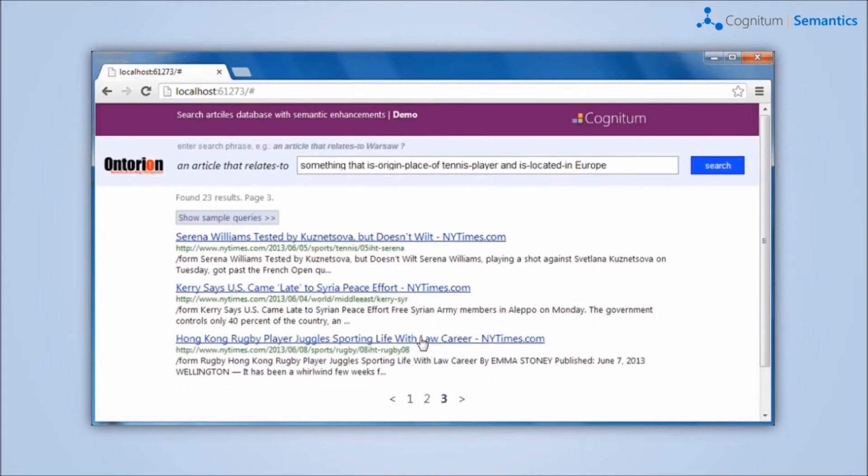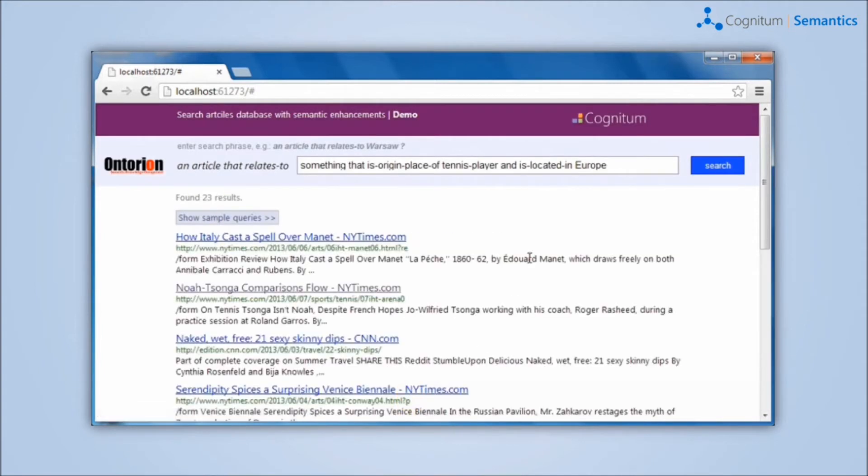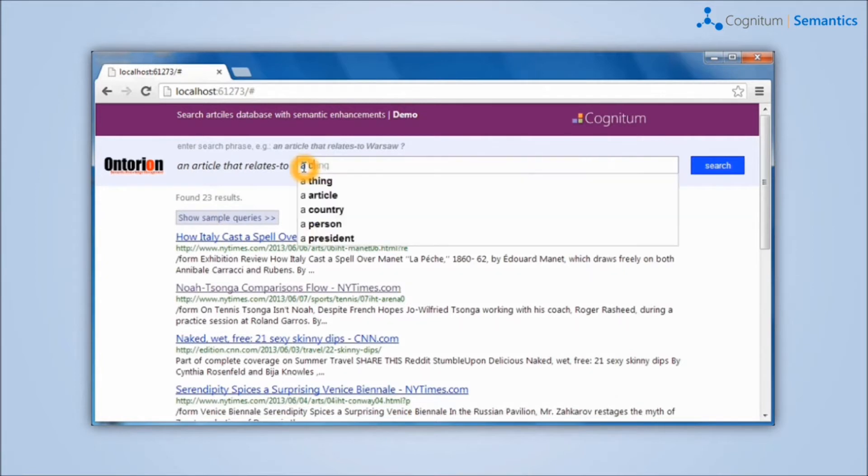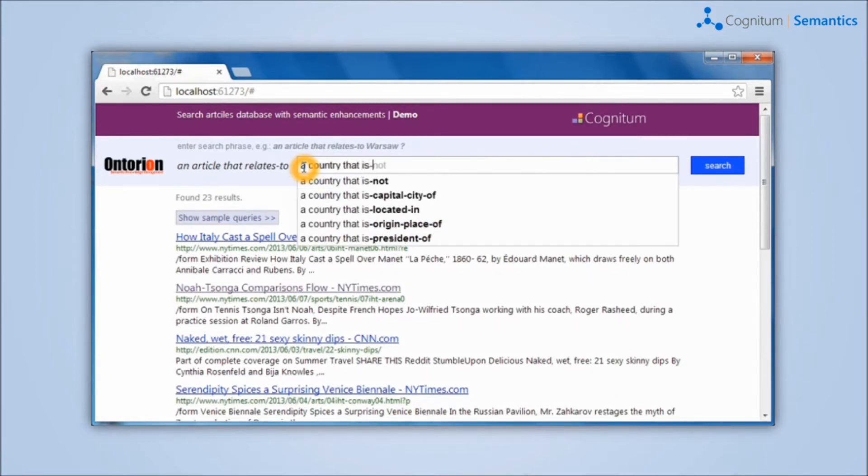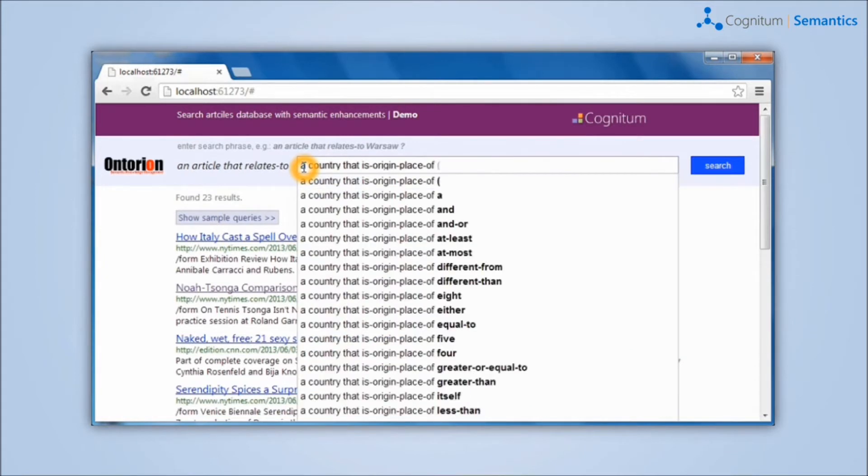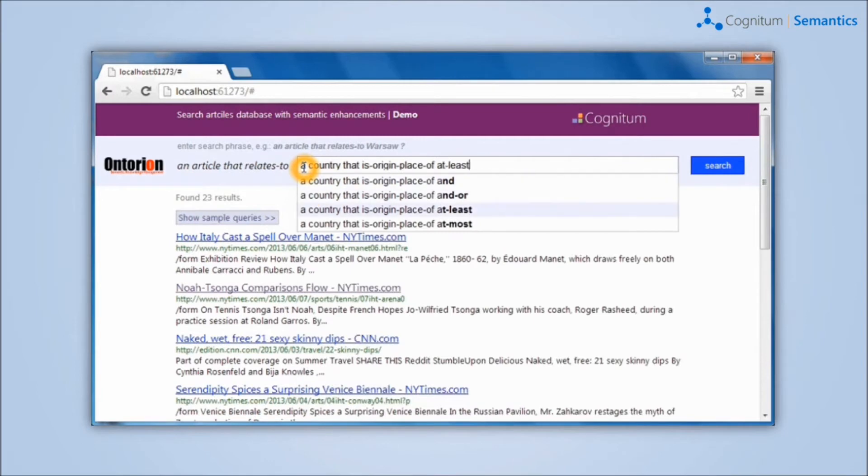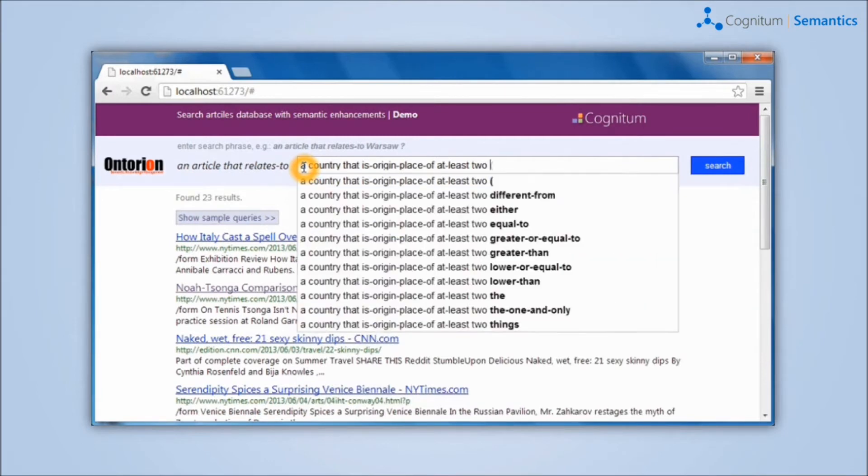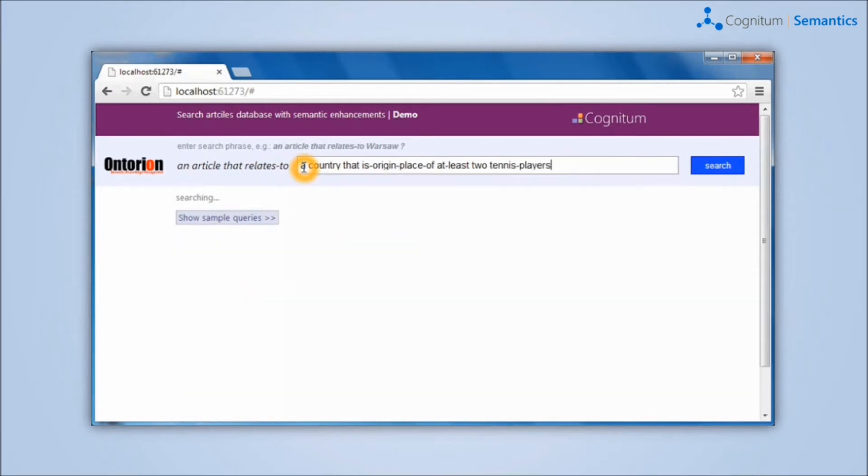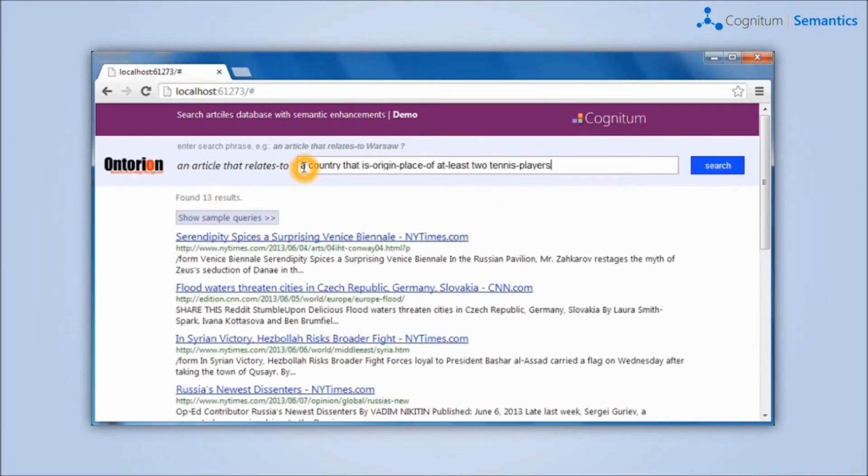For example, articles related to the country where at least two tennis players come from. The system automatically transforms the query in controlled natural language into mathematical formalism and searches through the database of articles. The solution can be applied to any text repository.